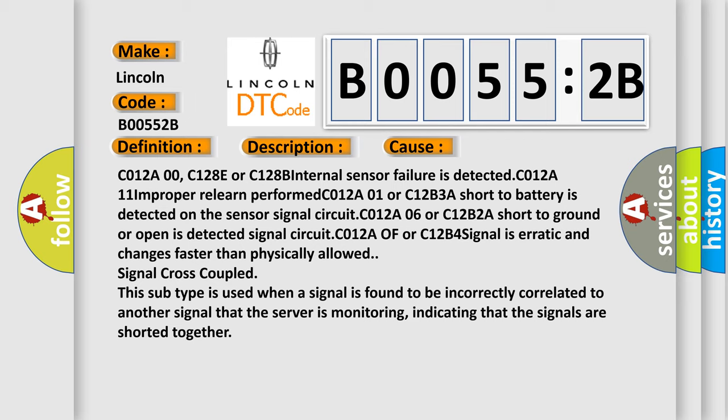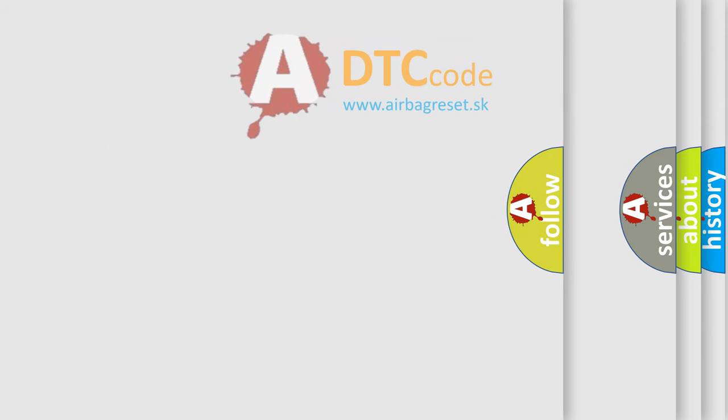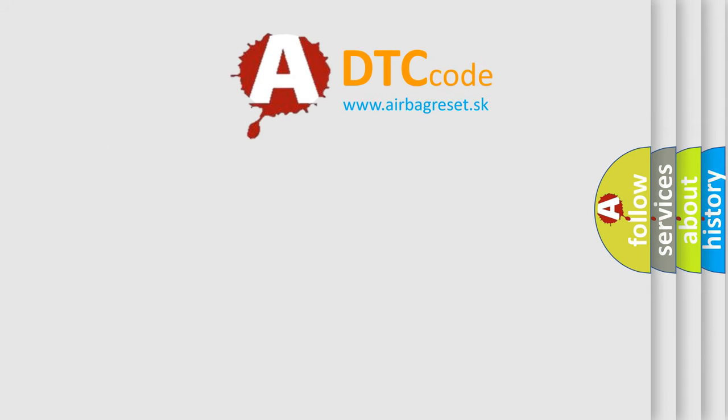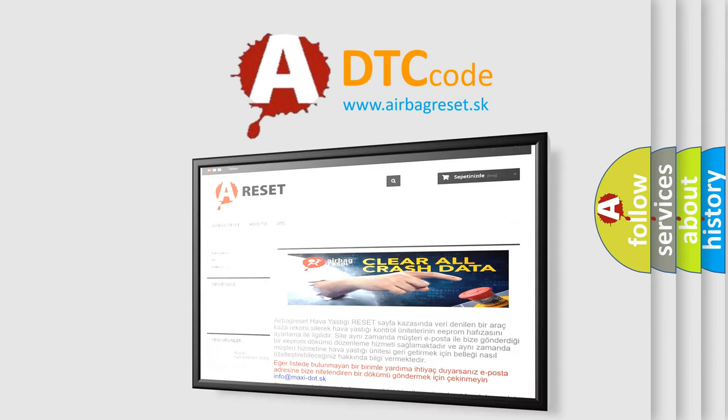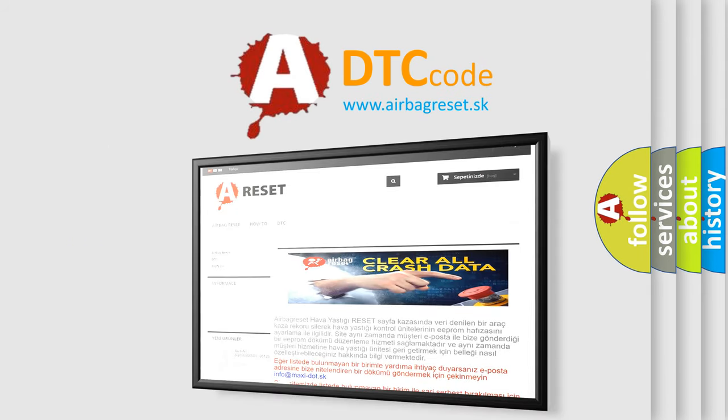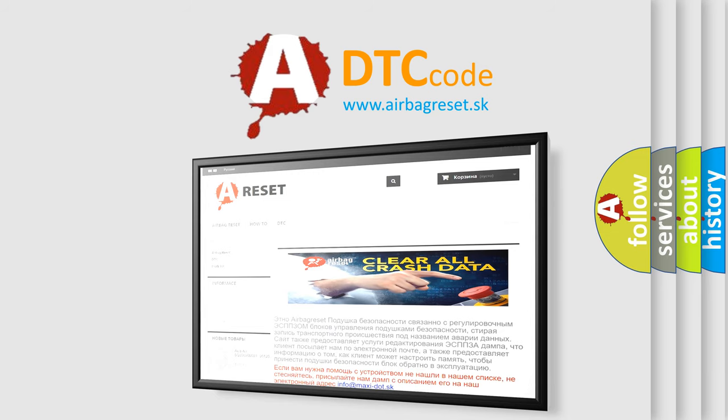The Airbag Reset website aims to provide information in 52 languages. Thank you for your attention and stay tuned for the next video.